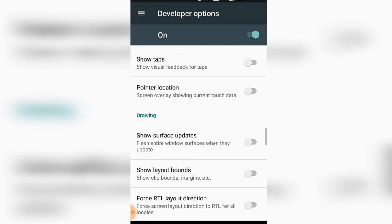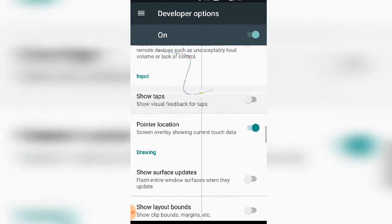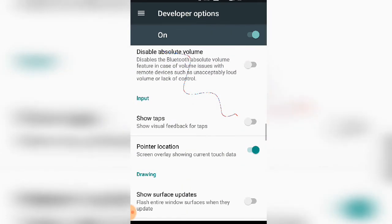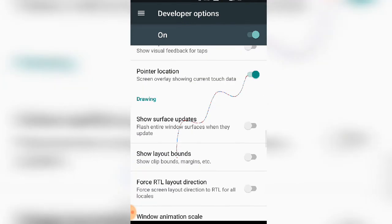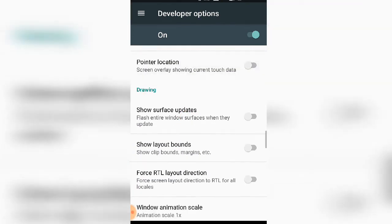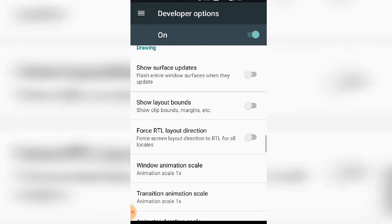When pointer location is enabled, you can see the coordinates and intensity of your touches, helping you understand your phone's touch features.